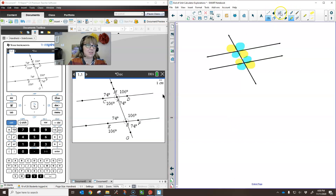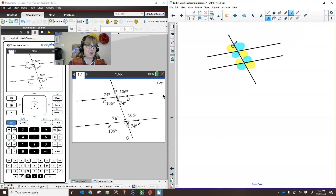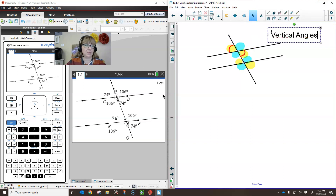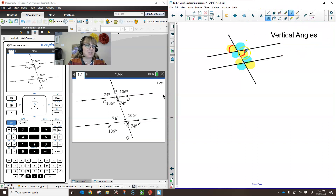I want us to take a second and recognize these relationships because most of them already do have names. Let's look at this specific angle and this specific angle. What is the relationship between those two? Notice the position — this is one that we are already familiar with, and this is vertical angles. Finish that statement: vertical angles are congruent. Our diagram shows that these are each 74 degrees.